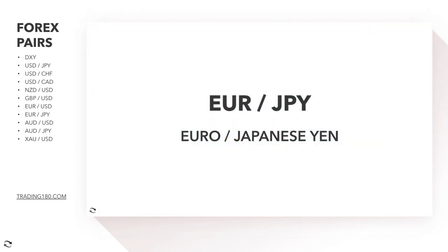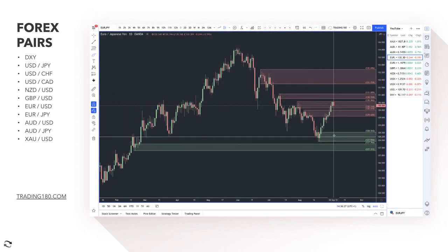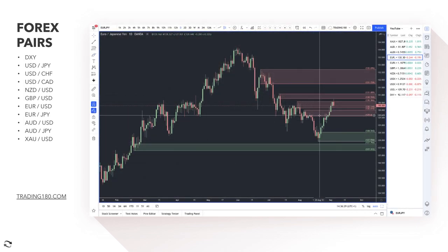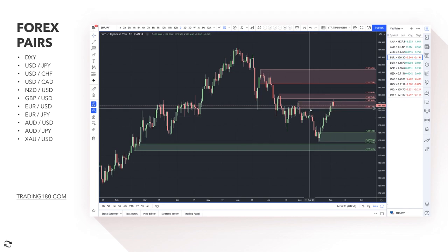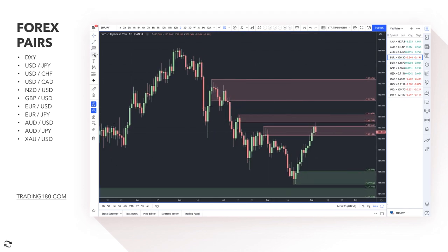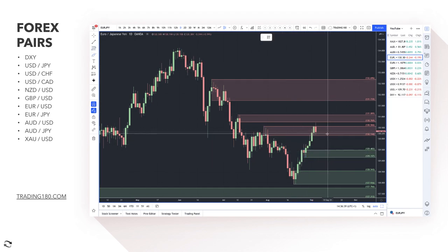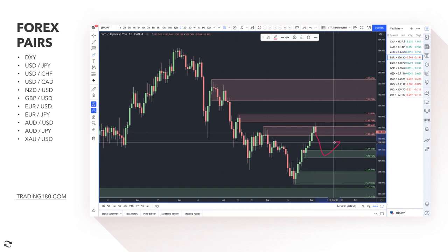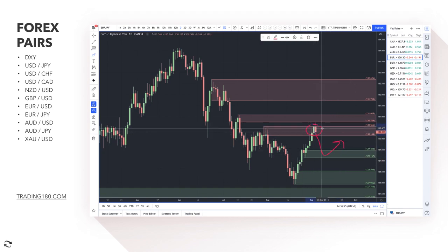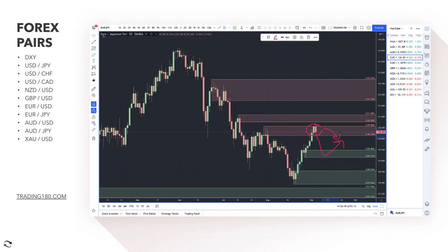Moving on to EUR/JPY: decent buy potential — we've seen positive euro data leading to higher euro prices and new demand zones forming. If you want to buy the euro against the yen, this is a really nice fresh area of demand. For shorts, now is actually decent technically, but you'd probably need a catalyst — either a very dovish ECB or risk-off conditions where the yen benefits.